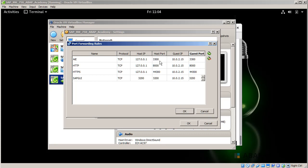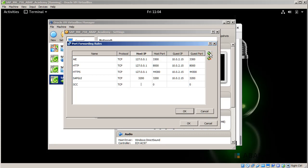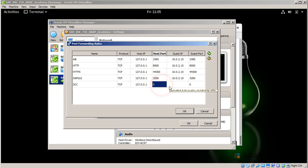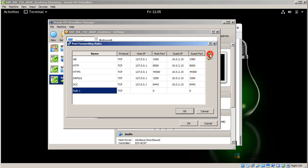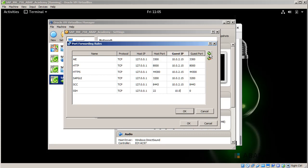Again plus and now SCC 127.0.0.1. I'm sorry I have missed this one, 127.0.0.1 again as well. The host port will be 8443, 10.0.2.15, 8443. And the last one is SSH and again 127.0.0.1, port is 22, 10.0.2.15 and port 22.